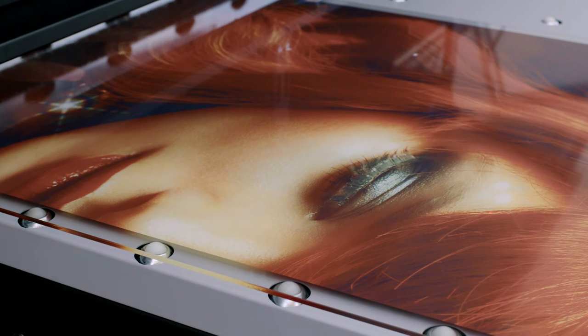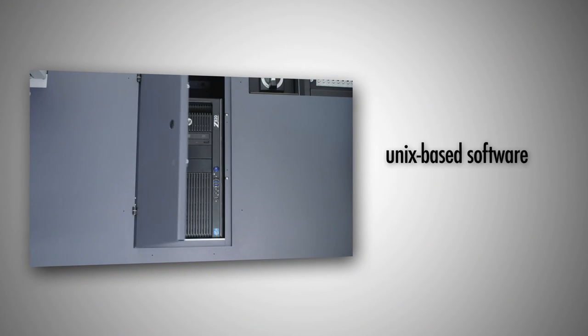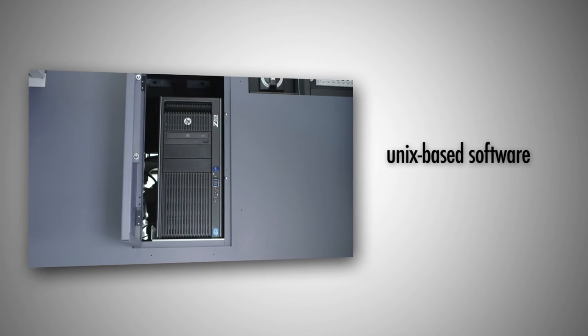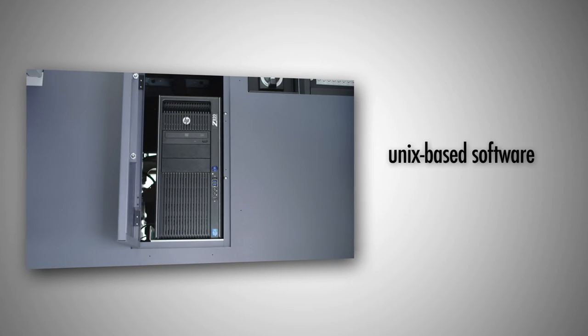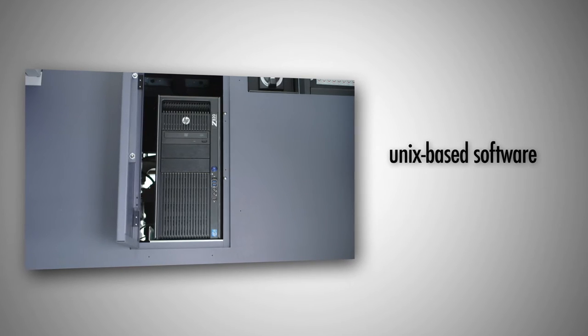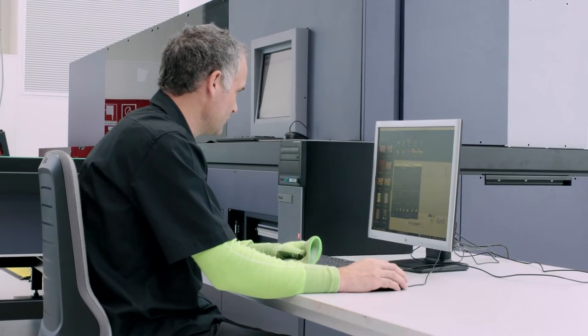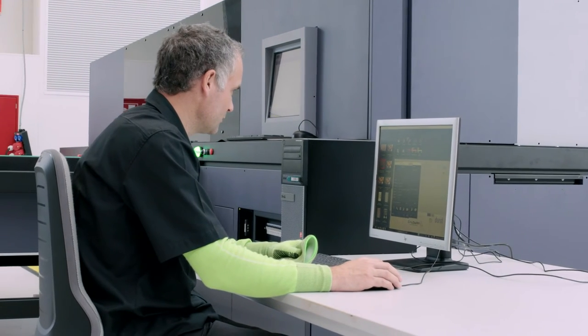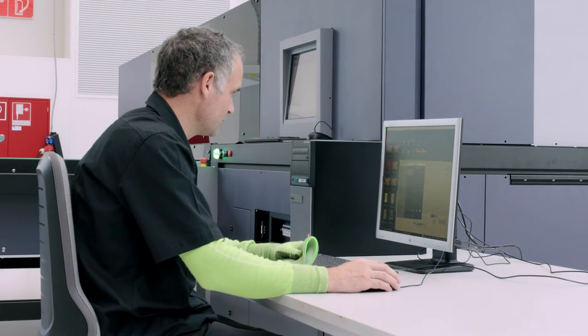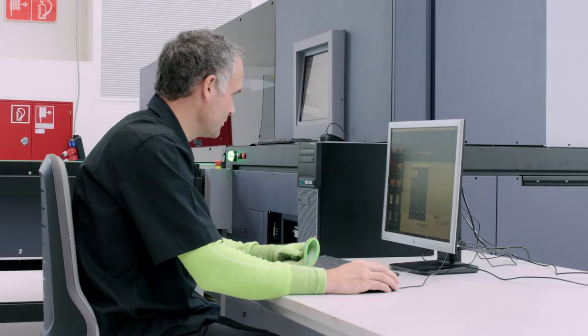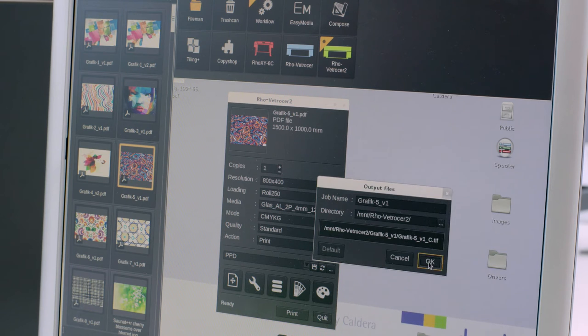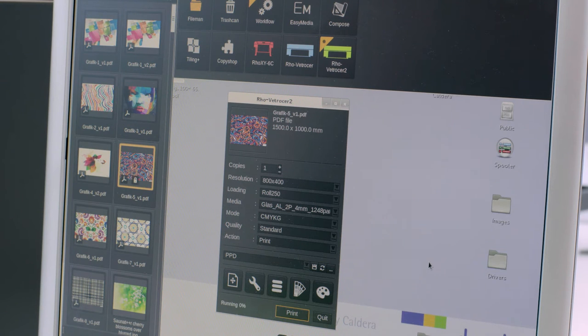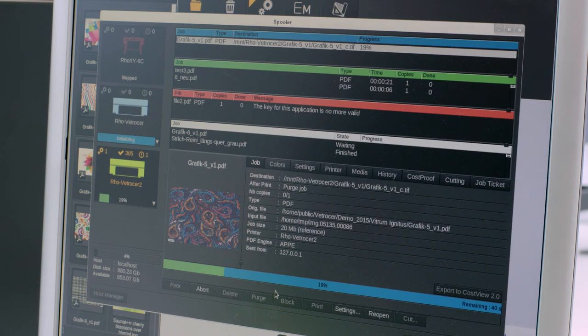The Durst Rho Vetrocer uses Unix-based software according to industrial standards. When connecting with the external RIP station included in the delivery, this software allows parallel working. While new printing motifs are being ripped and transferred to the printer, the Rho Vetrocer continues to print its current jobs.